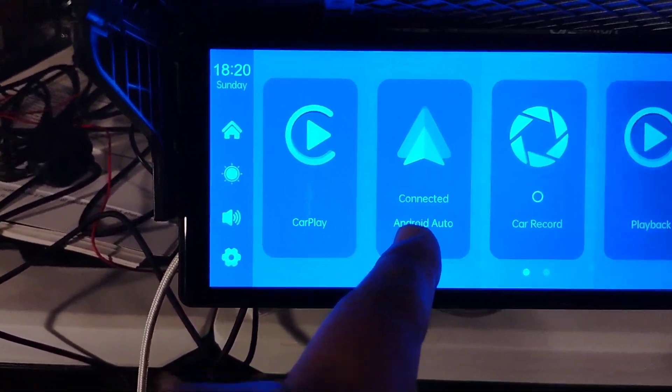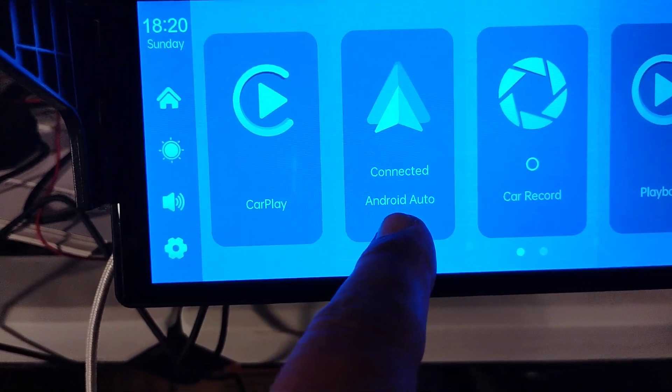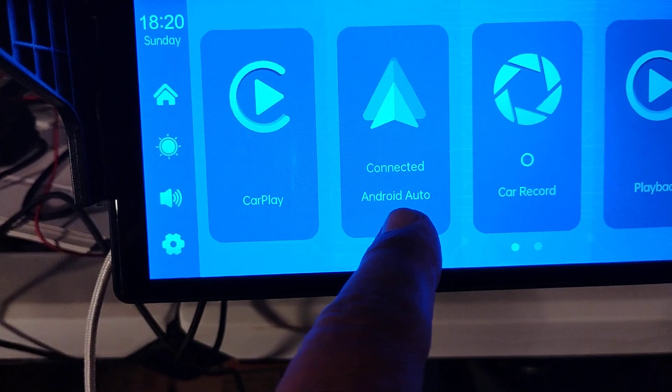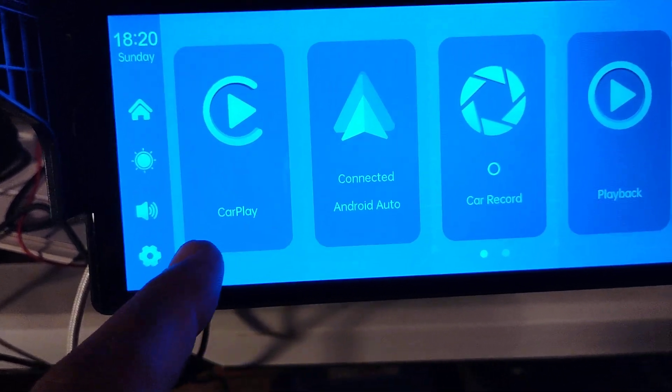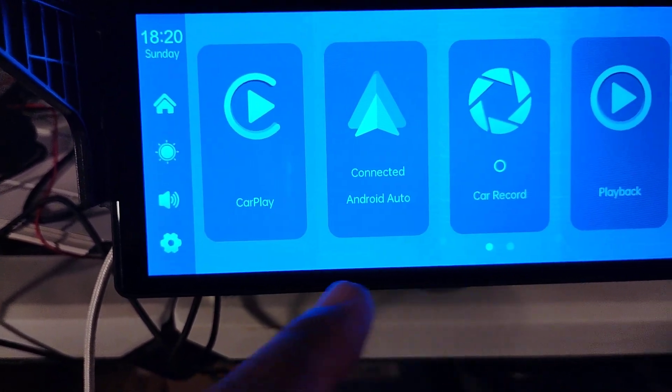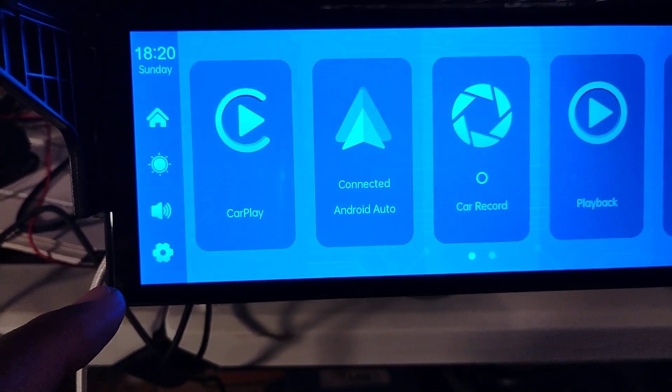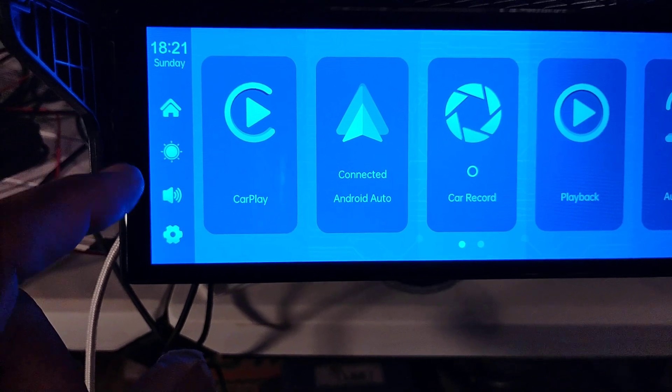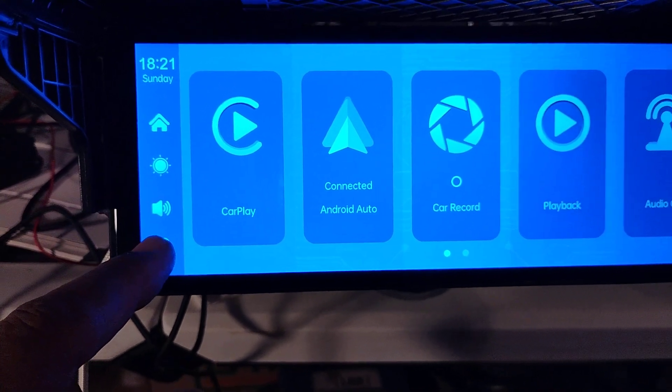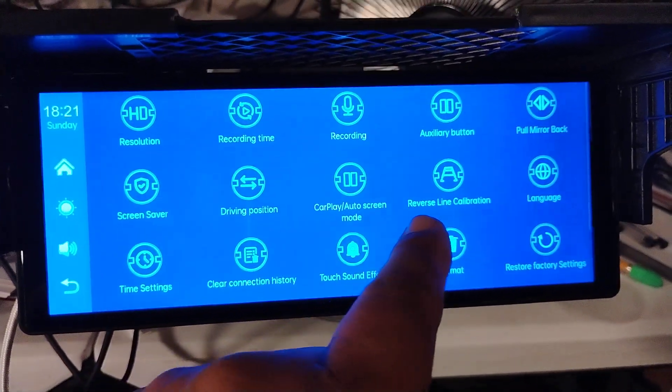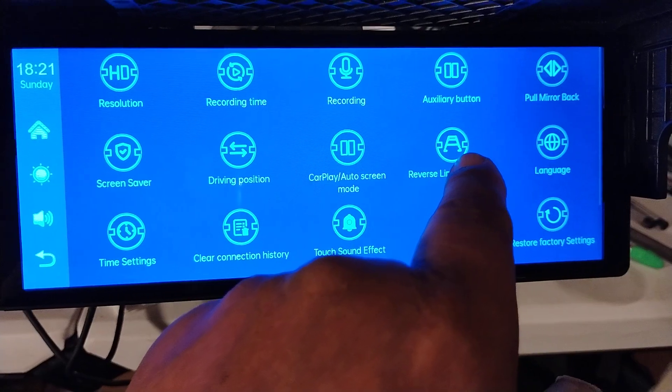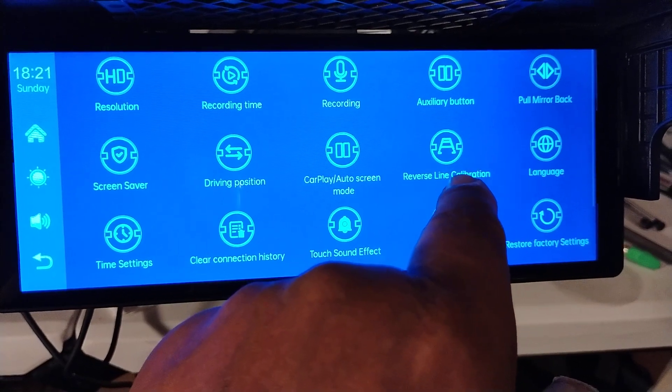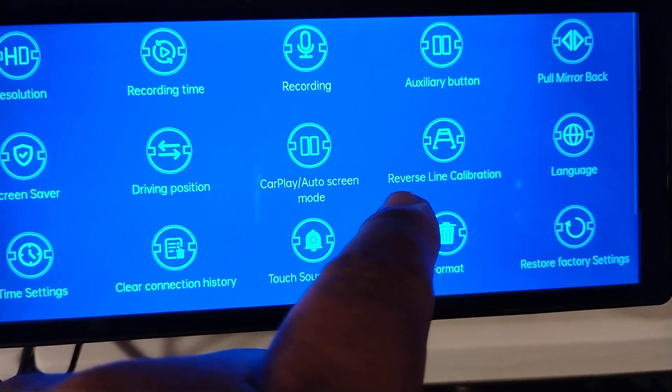Right there where it says connected to Android Auto, so you got the Apple thing then you got the Android thing. I know y'all know all this.